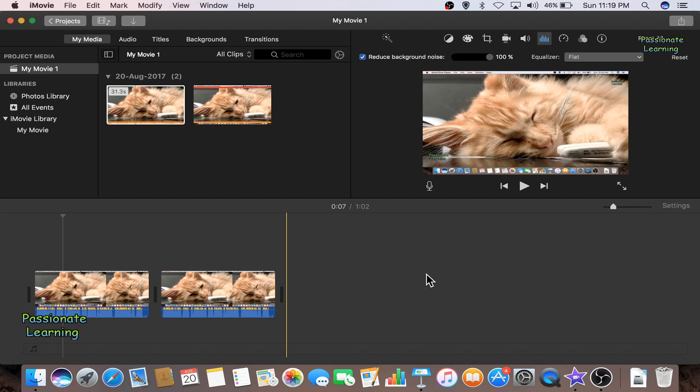So friends, I hope you have enjoyed watching this small video on how we can reduce the background noise in iMovie. Thank you so much for watching this video, I would be uploading a new video soon. Bye for now.